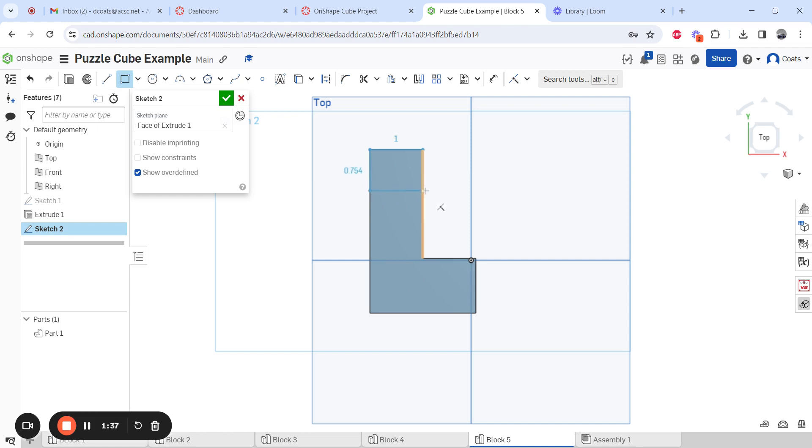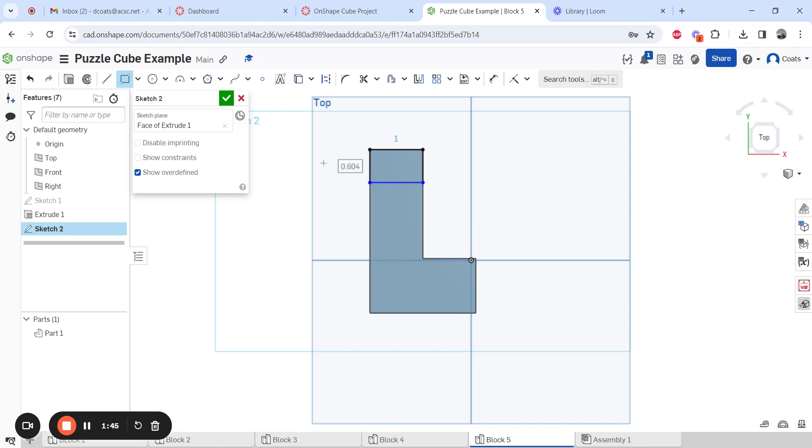And then there's 2 ways to do it. Mine snaps it to an inch right here for me. But if yours doesn't, let's say you go right here. Just make sure you go to this one over here and type in an inch, and it fixes it for you.